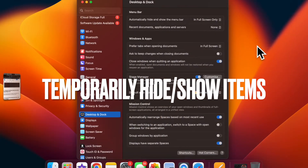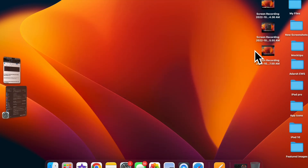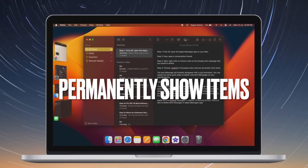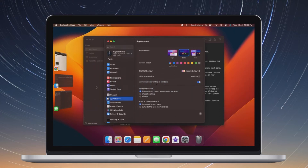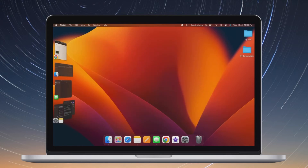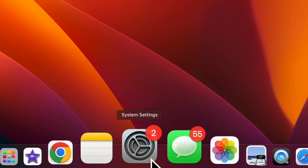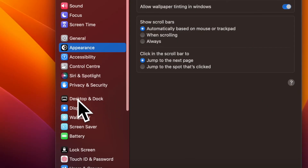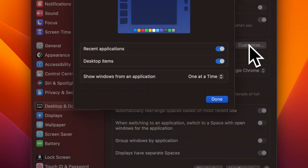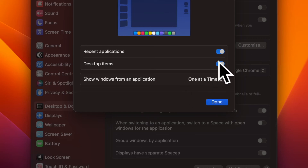Next up, I'm going to show you how to temporarily hide or show desktop items when Stage Manager is enabled. By default, Stage Manager keeps all the desktop items hidden. However, you can temporarily hide or show desktop items by just clicking on the screen. There is also a pretty quick way to permanently show desktop items when using Stage Manager. To do so, open System Settings, click on Desktop and Dock, make sure Stage Manager is enabled, click on Customize, then turn on the toggle next to Desktop Items.